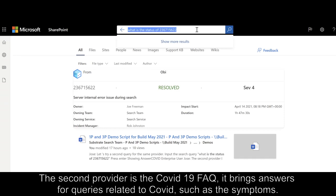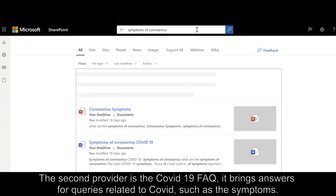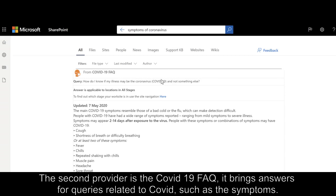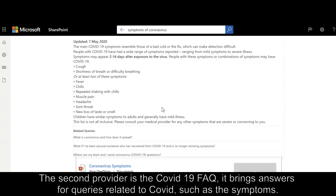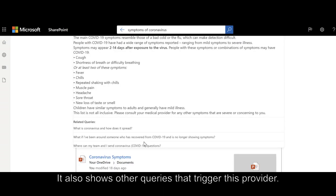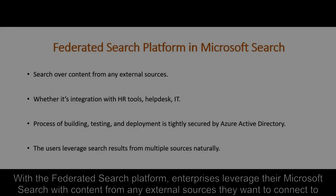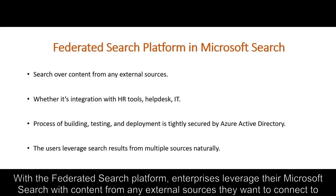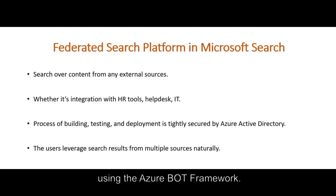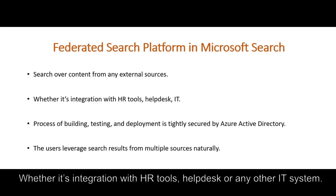The second provider is the COVID-19 FAQ. It brings answers for queries related to COVID, such as the symptoms. It also shows other queries that trigger this provider. With the Federated Search Platform, enterprises leverage their Microsoft Search with content from any external sources they want to connect to using the Azure Bot Framework — whether it's integration with HR tools, help desk or any other IT system.